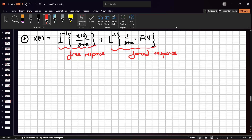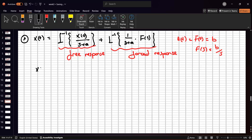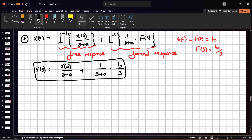We don't know F(s) right now, but we can say that u(t) or f(t), this input signal, can be assigned the constant b. The F(s) value for a constant is b divided by s. So this equation becomes X(s) = x(0)/(s + a) + [1/(s + a)]·(b/s). This is the free and forced response in terms of the Laplace transformation of x.